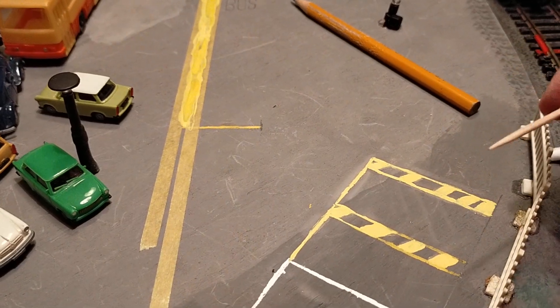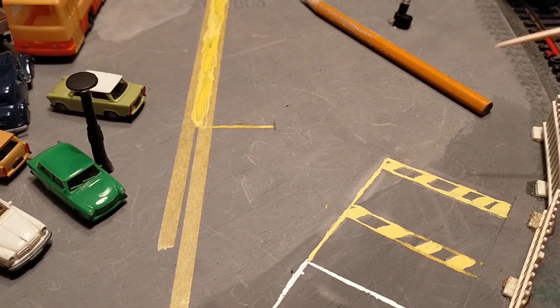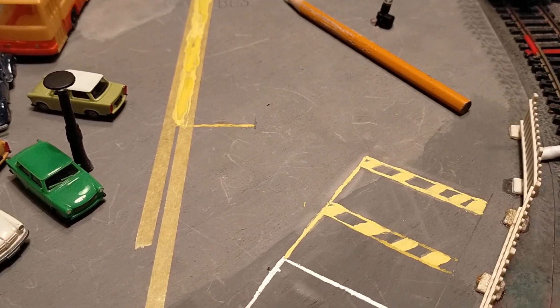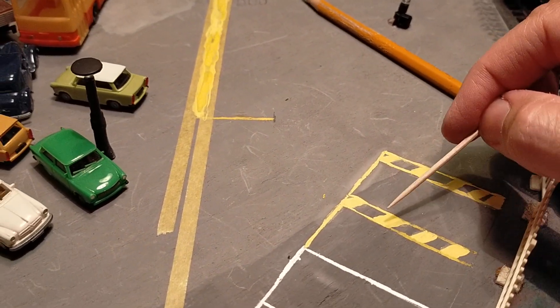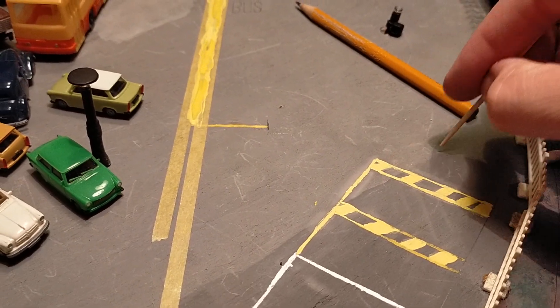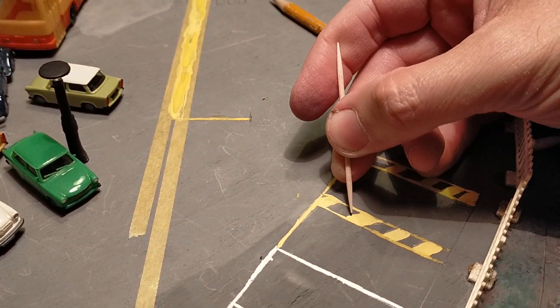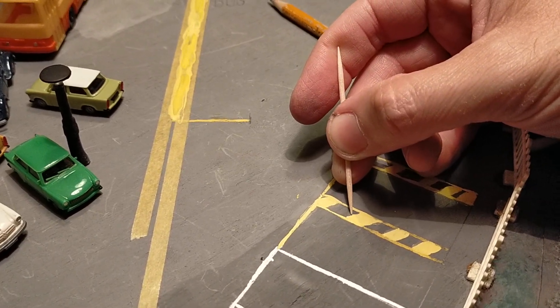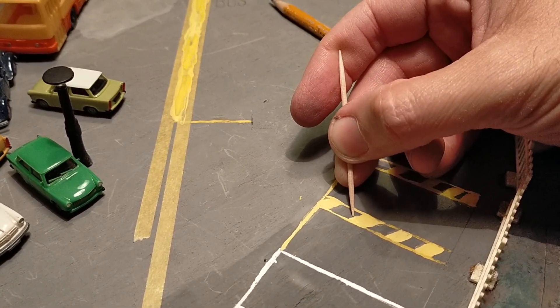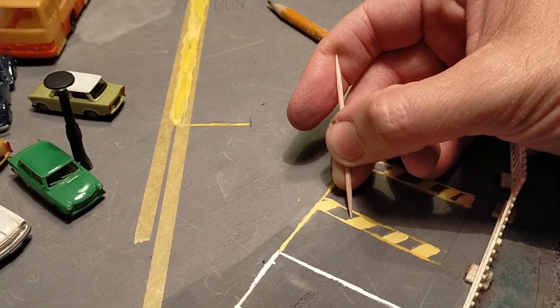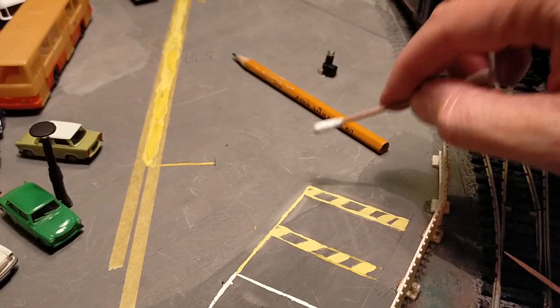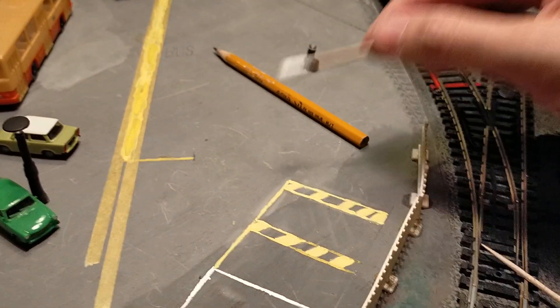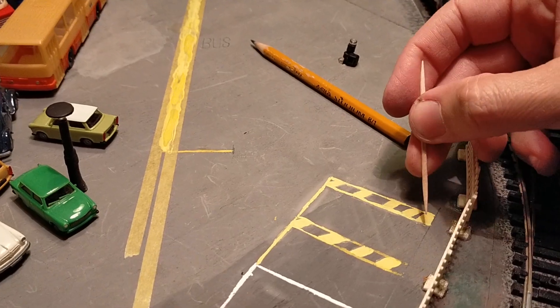Now I've been using a toothpick to scrape away any irregularities. Like here, for example, it's not super straight, so with the toothpick it's very easy to scrape away the excess and get a nice sharp edge. Then you use a cotton bud and you can correct any imperfections.